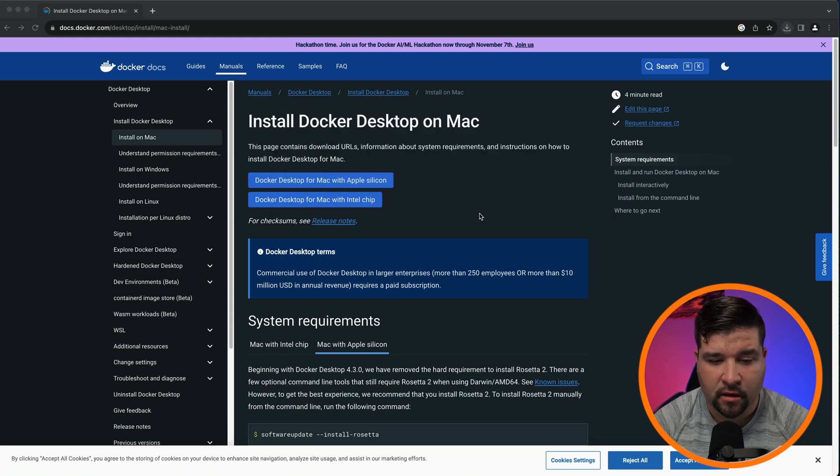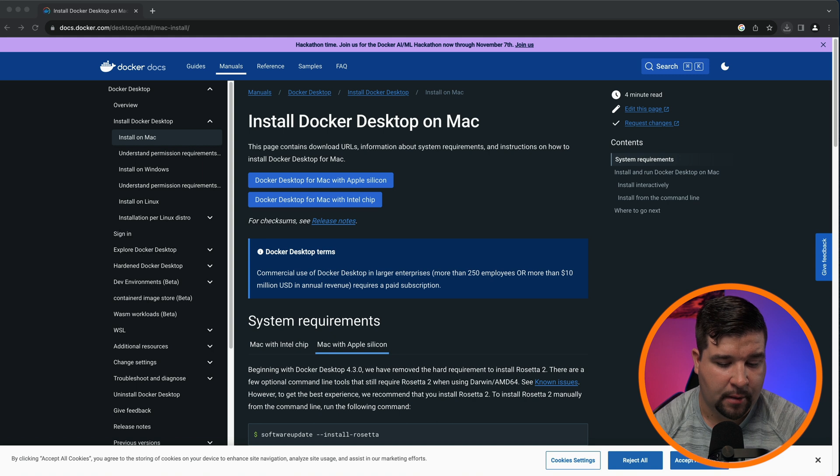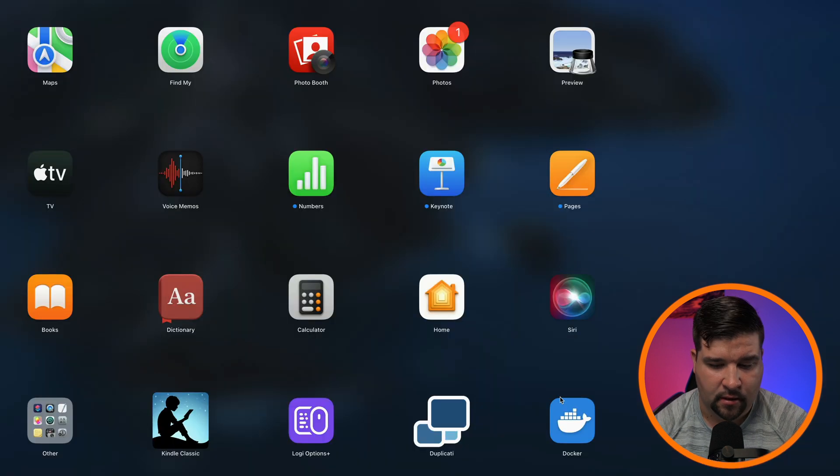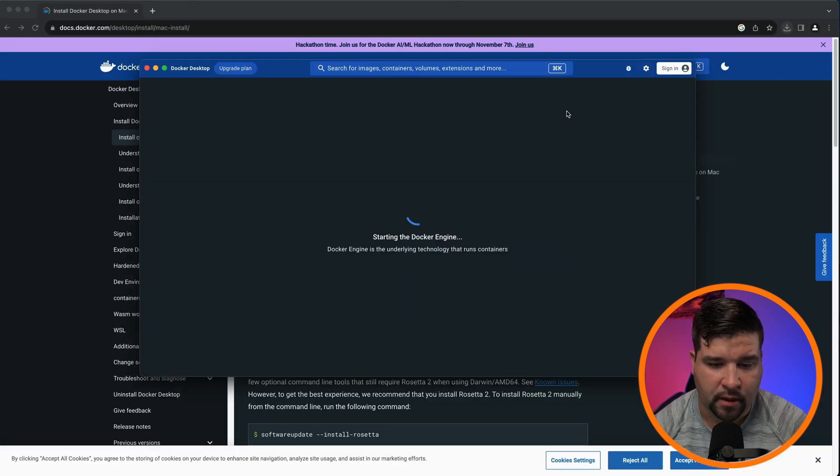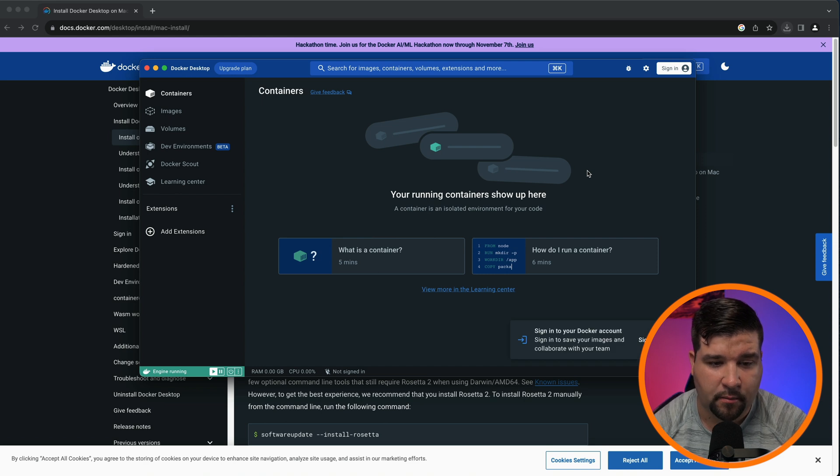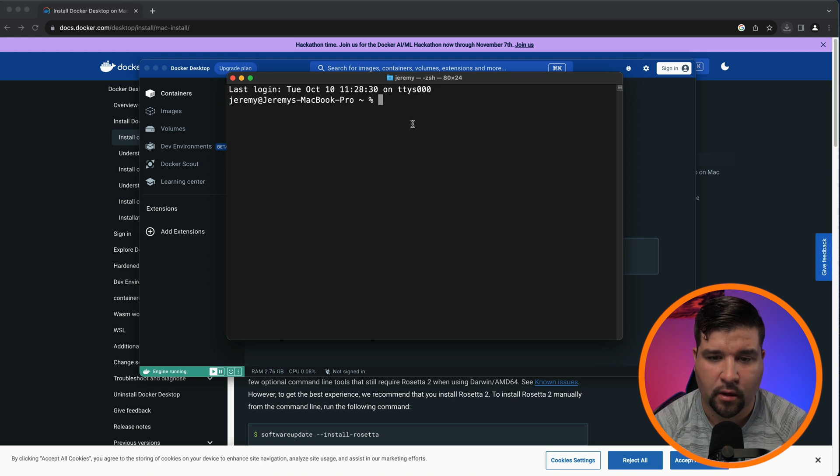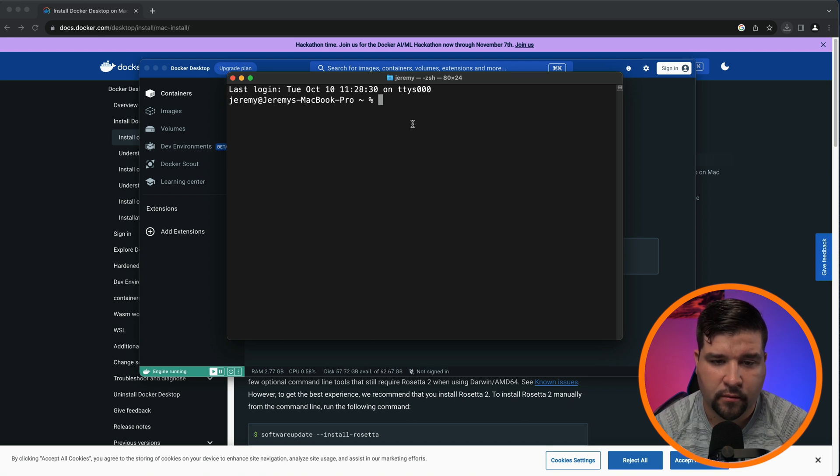Now let's get Docker running in the background. To do this, just go to your applications and find Docker and open it. We can see here that the Docker engine is starting and here is Docker desktop. But we'll come back to this later. For now, let's open up the terminal and run our first Docker container.